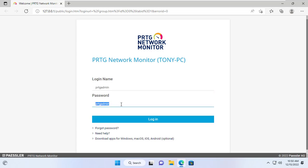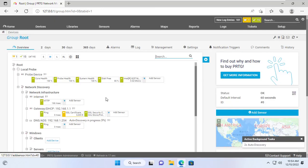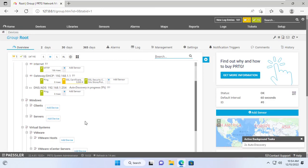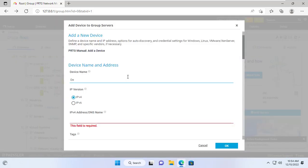PRTG default username and password are both PRTG admin. For Windows Server there are two ways to monitor and I would recommend both. The first way is to monitor the Windows Server using WMI.